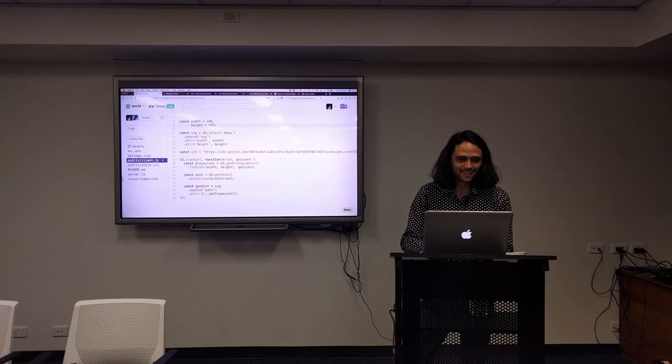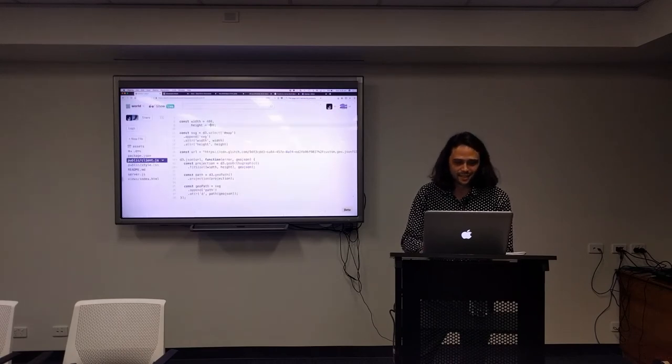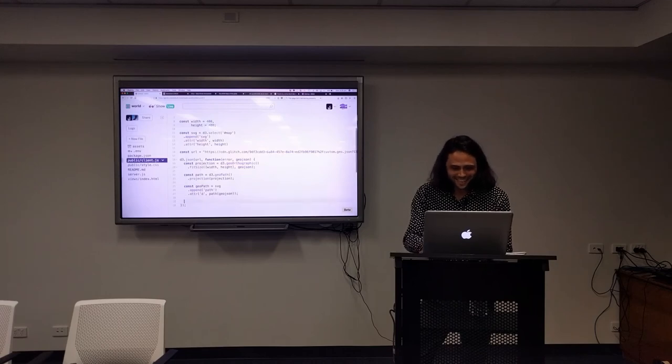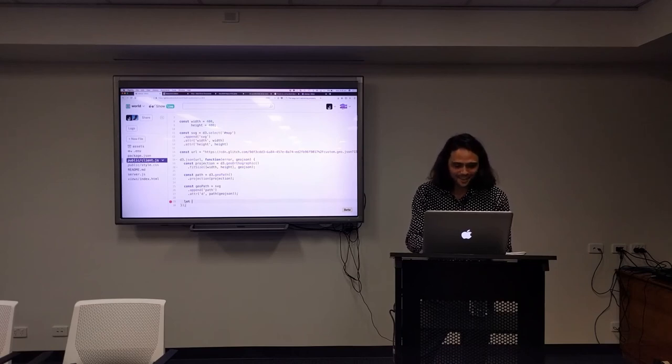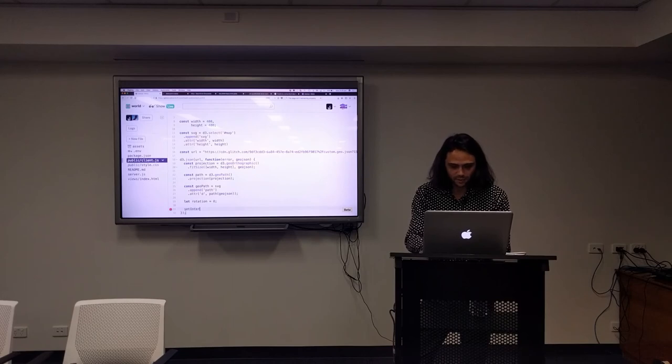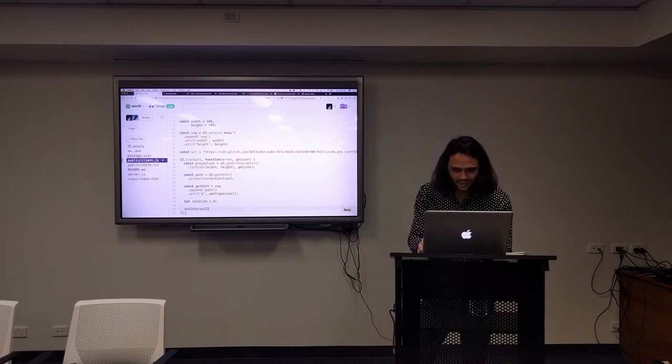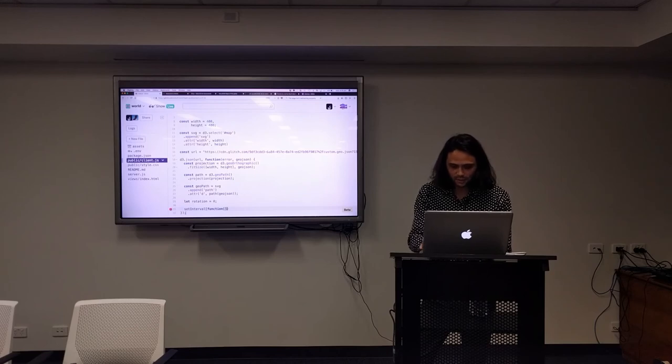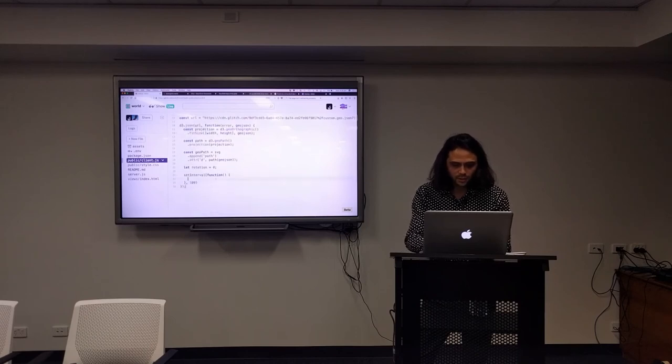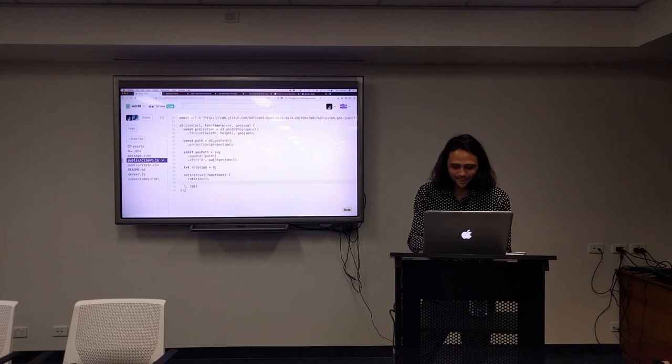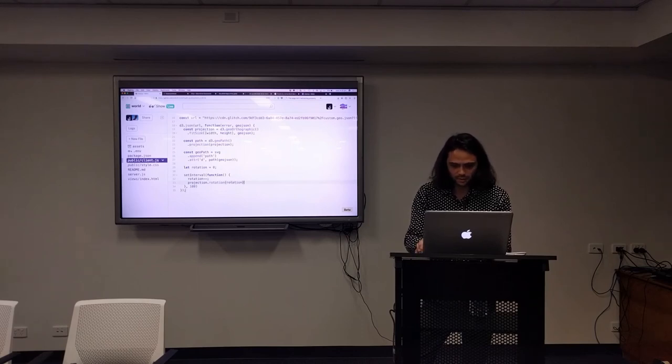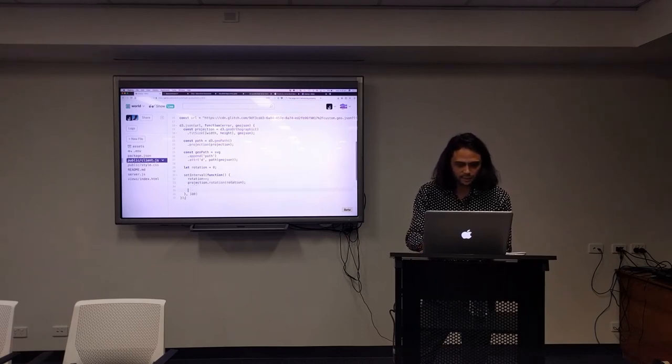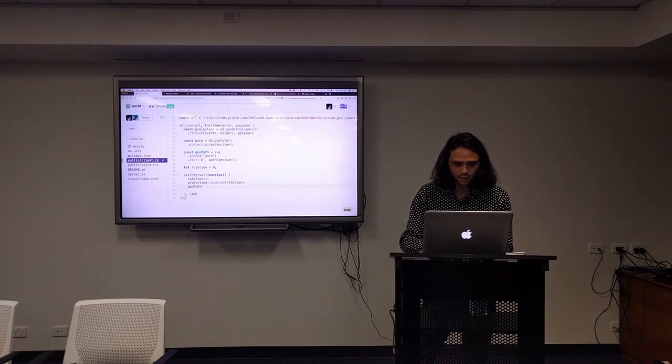All right, do we want to spin? Or am I out of time? Do you want it to spin? Let's make it spin. Rotation equals zero, which it is. So we're just going to do a simple setInterval because that's the easiest way. I did it a different way before. SetInterval takes a function and let's make it happen every 100 milliseconds. So we want to do rotation minus minus, we want it to go backwards. Now we want to update the projection, and we want to rotate that projection by the rotation. And now we just need to set that path, this geoPath here.